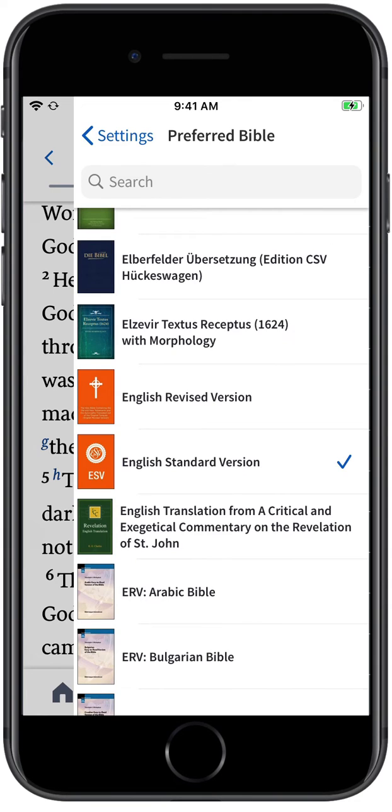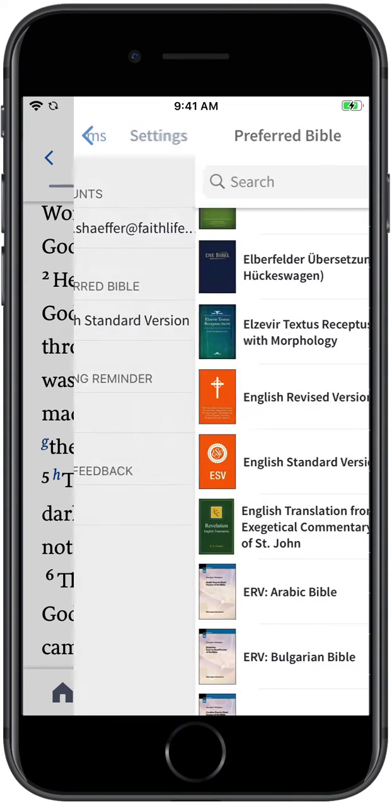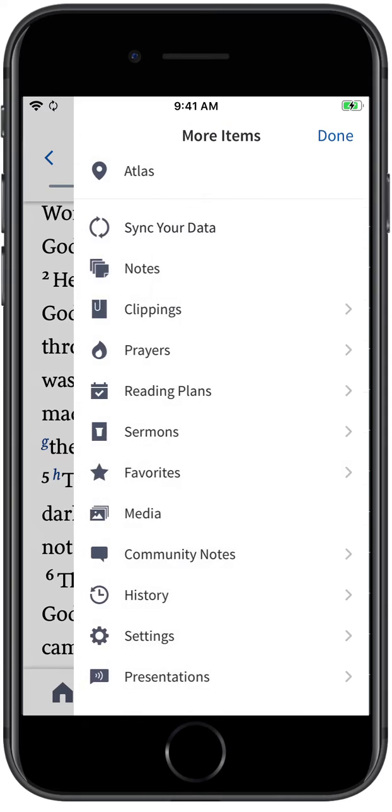This makes the version you selected the default Bible text Logos will open each time you select a Biblical reference.